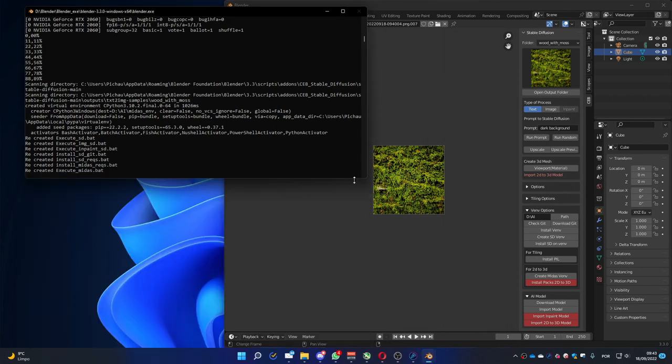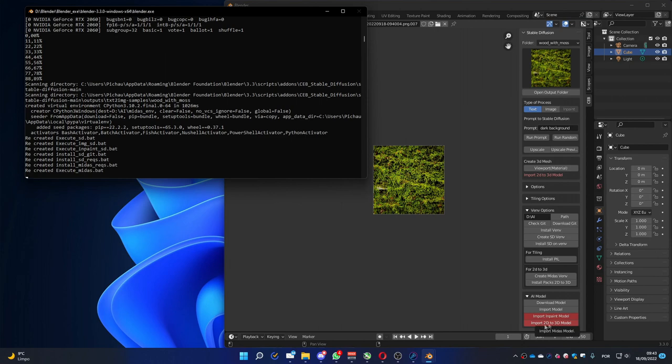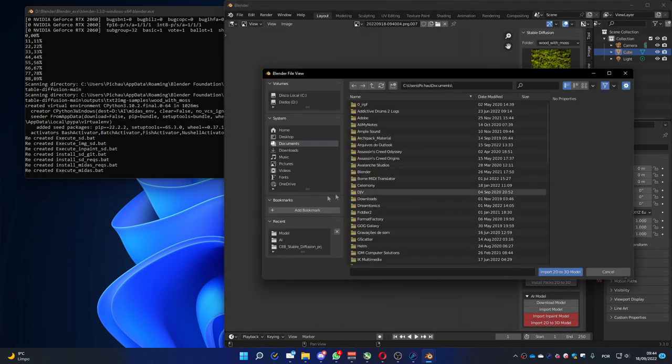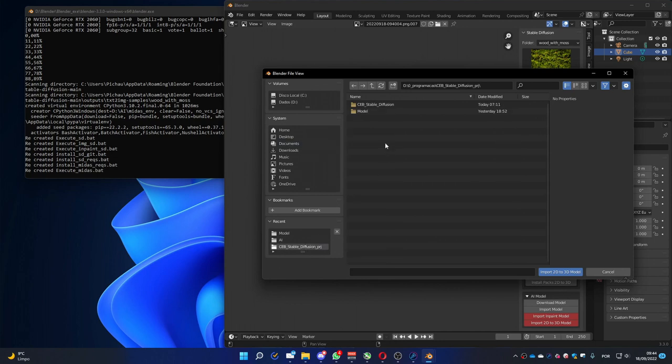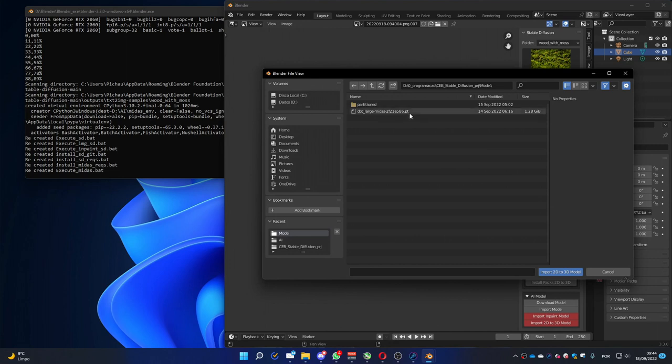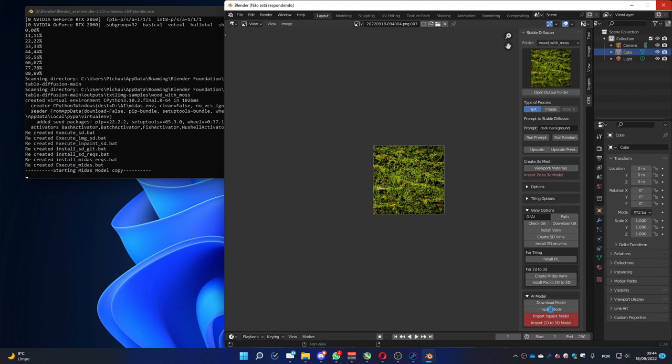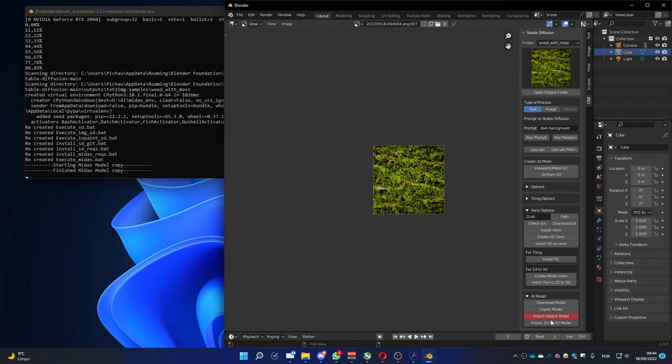Let's do it. But you can't use the tool yet because you need to import the 2D to 3D model. Click here and you have to go to the place that you downloaded the model. You also find this file on the same page you got the add-on. It's the file that ends with PT extension. Let's load it. It will take a little bit. It's also a big file. And you can see here, it's done.